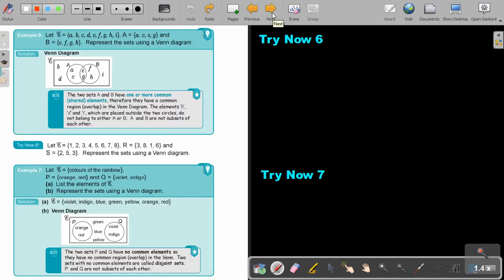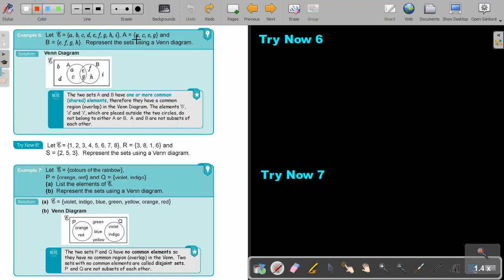Now let's look at Example 6. Let the universal set be all alphabet letters up to I. Set A is {A, C, E, G} and set B is {E, F, G, H}. Represent the sets using a Venn diagram. Draw your rectangle with E for the universal set and two intersecting circles for A and B. Looking at the elements, E is in both sets and G is also in both.